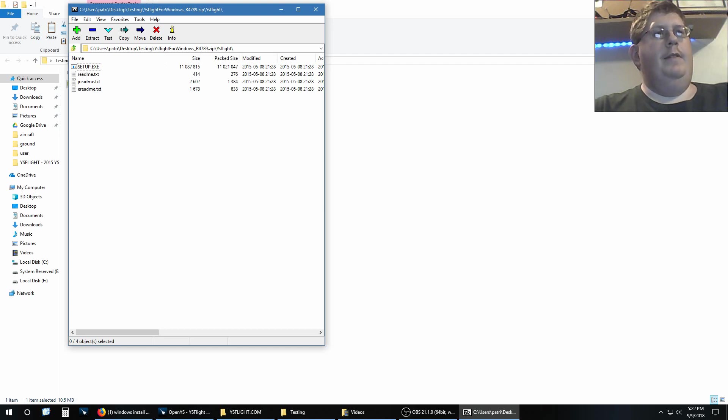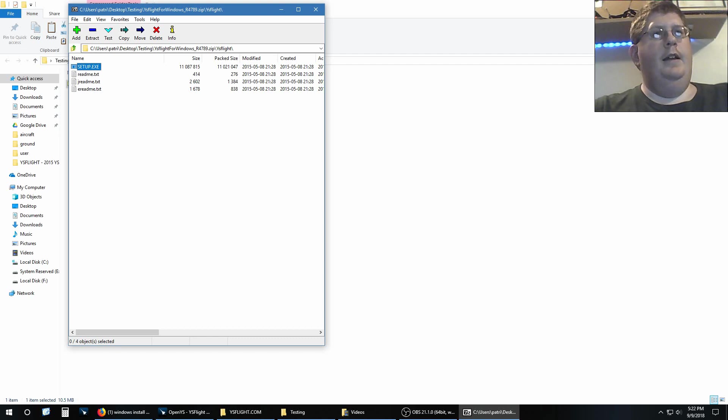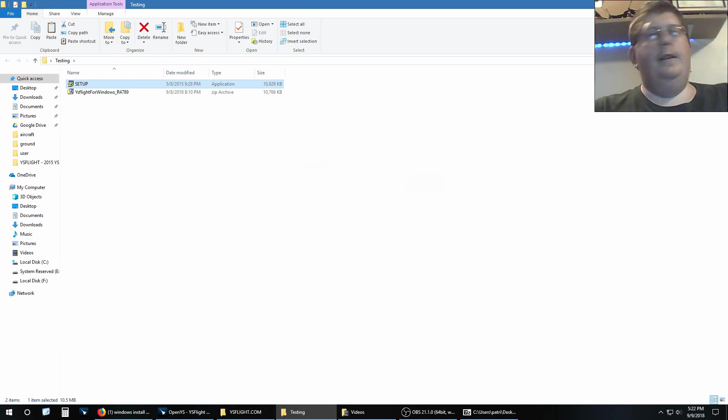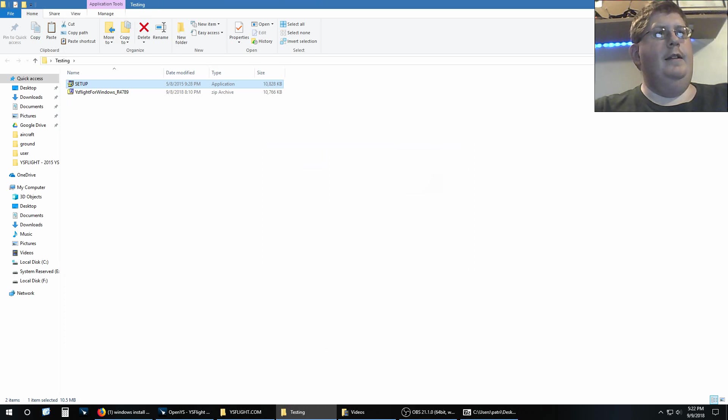All we need is setup.exe. I'm going to just drag and drop it right there. You can drag and drop that to your desktop or the folder where you're planning on installing it.